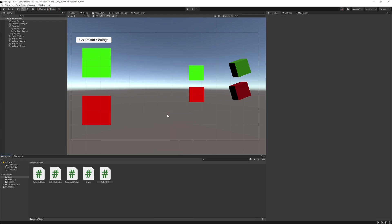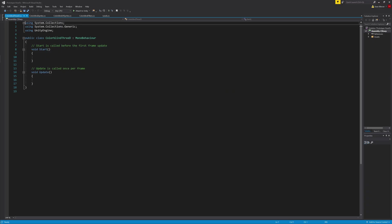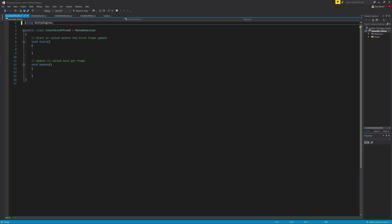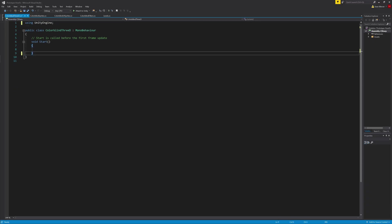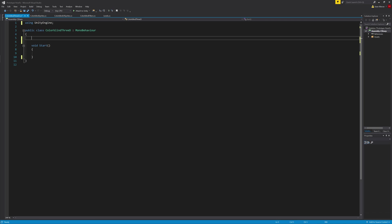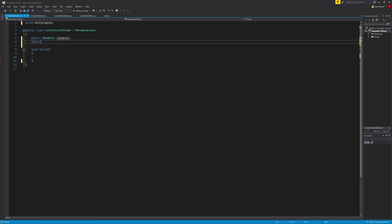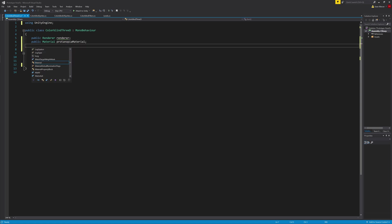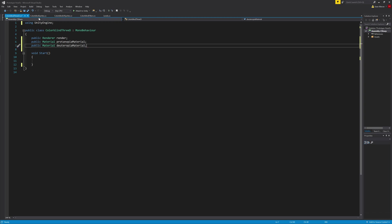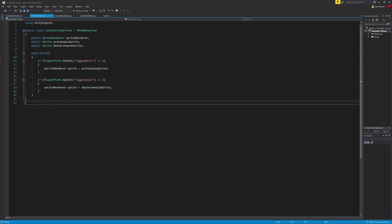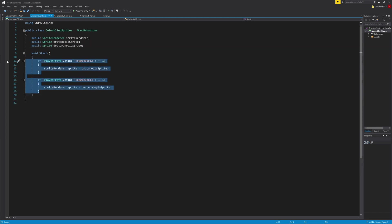Finally, is the script for the 3D objects. Just like the other scripts, delete the top two lines, we won't need them. Then we'll add a public renderer and name it render, followed by two public materials for both colorblind filters. I'm going to copy what is inside the start function from another script and delete what is inside of both if statements.